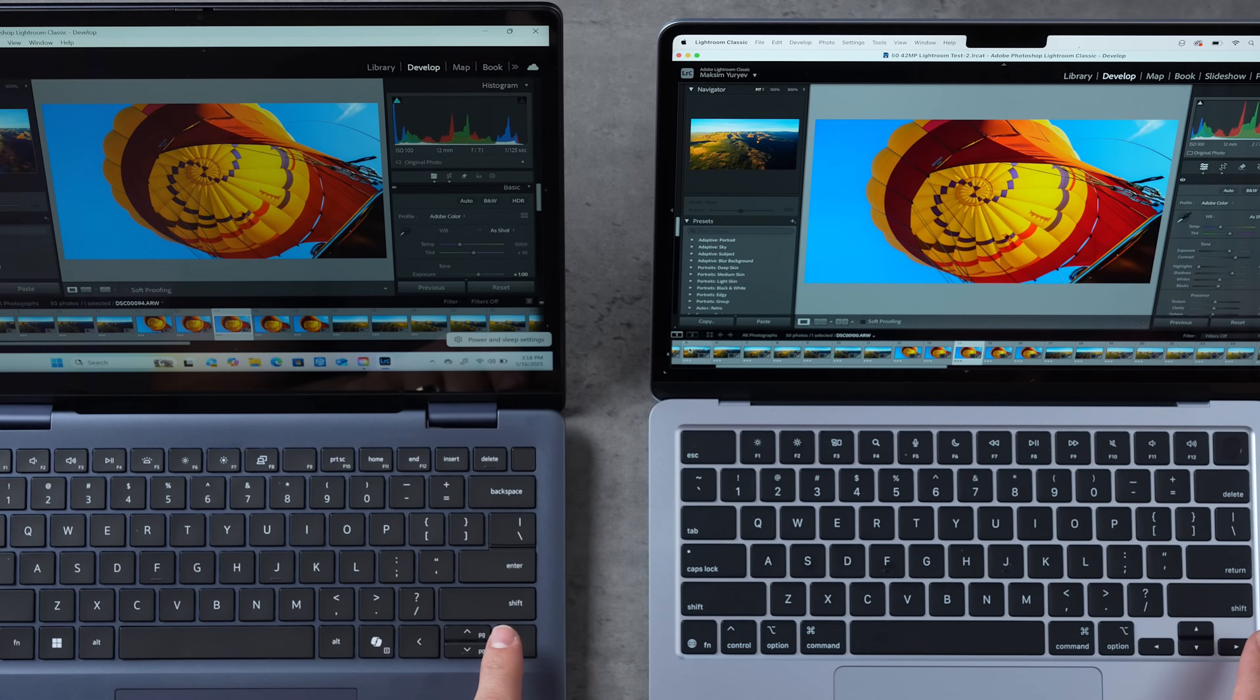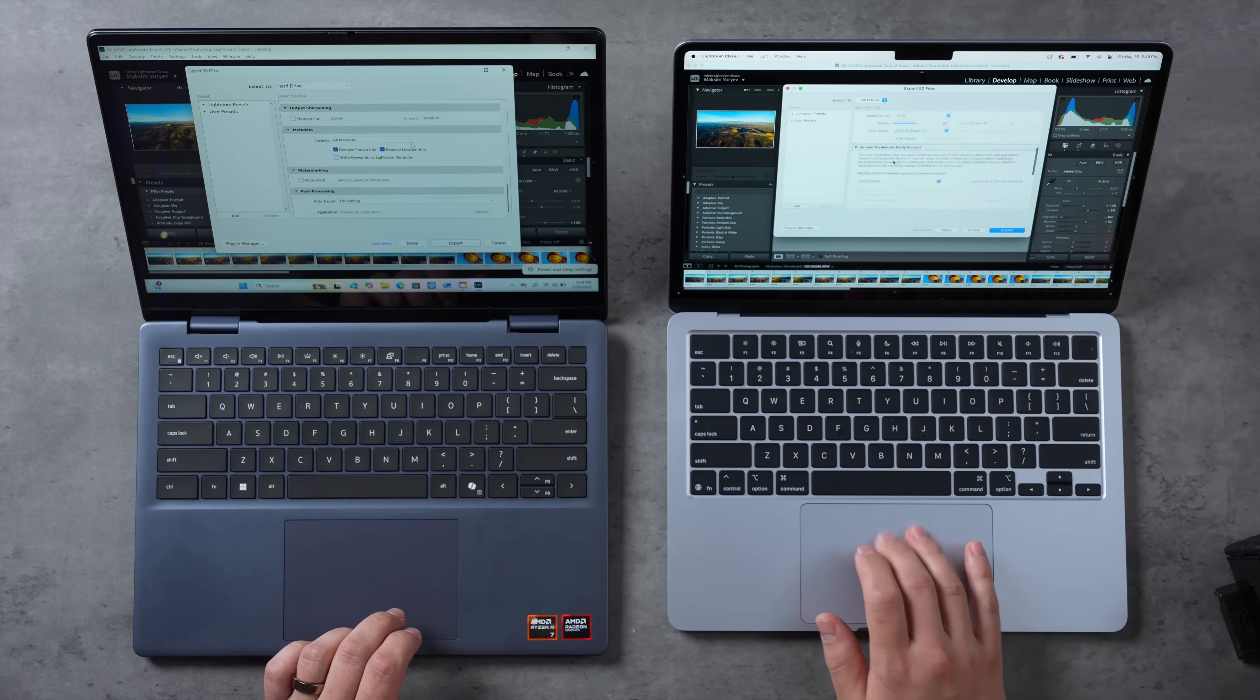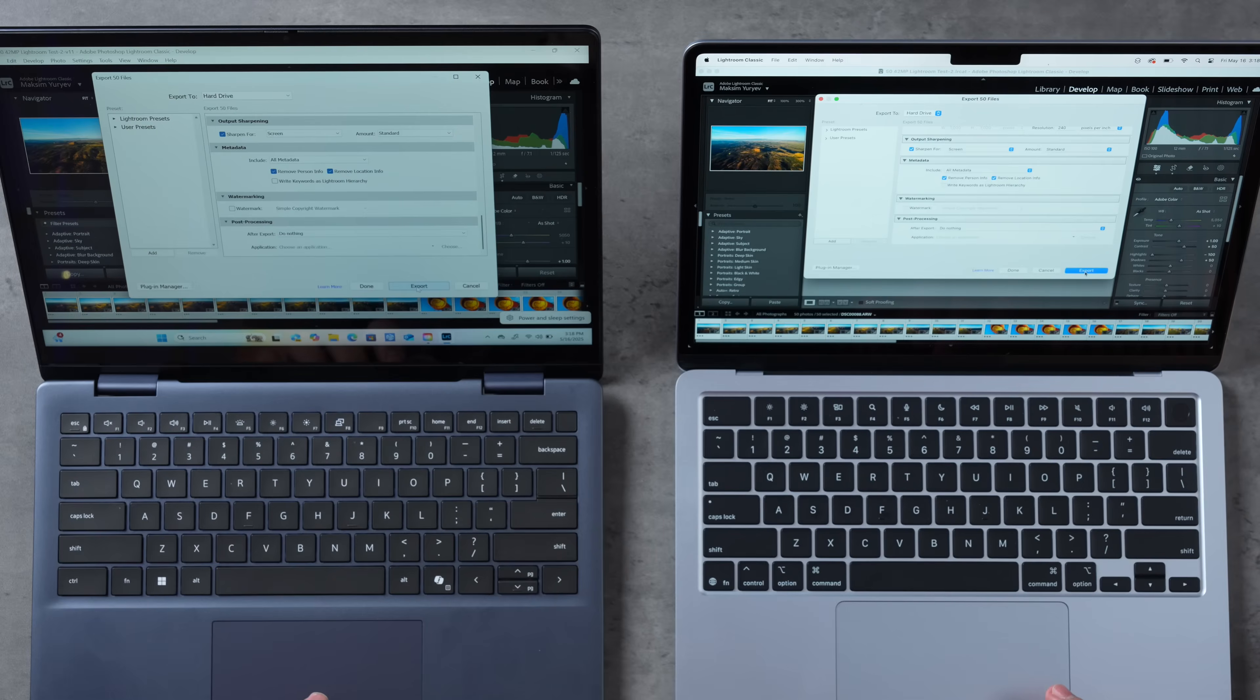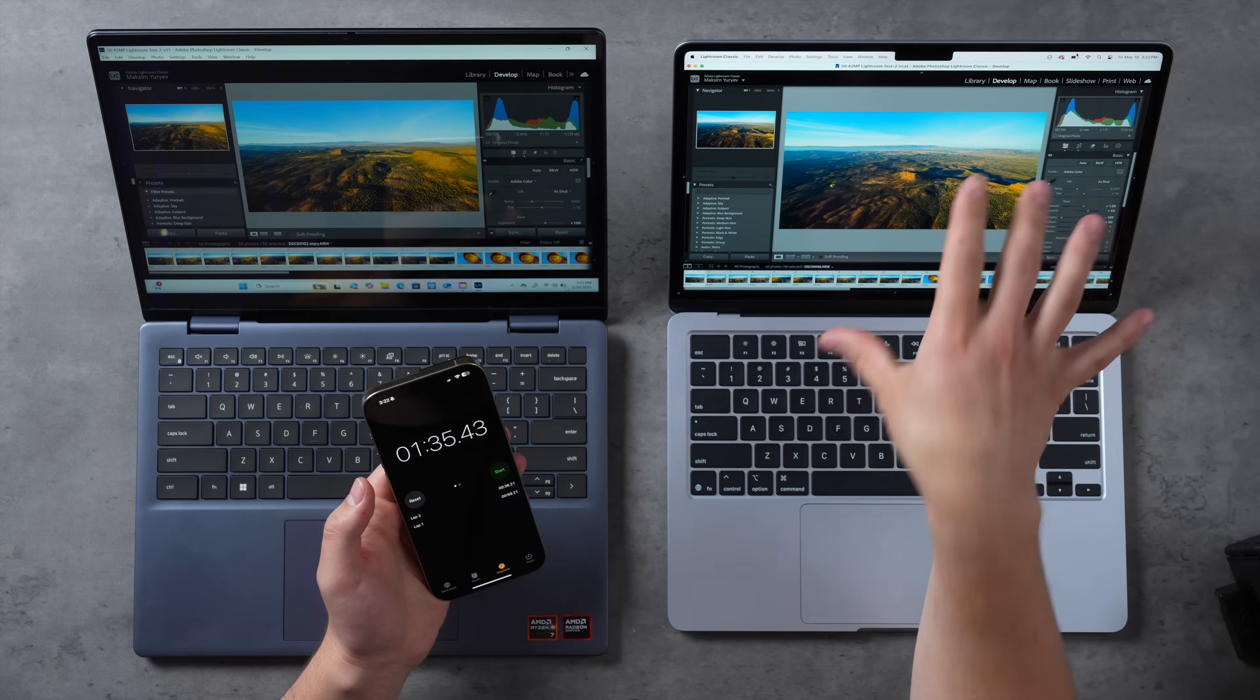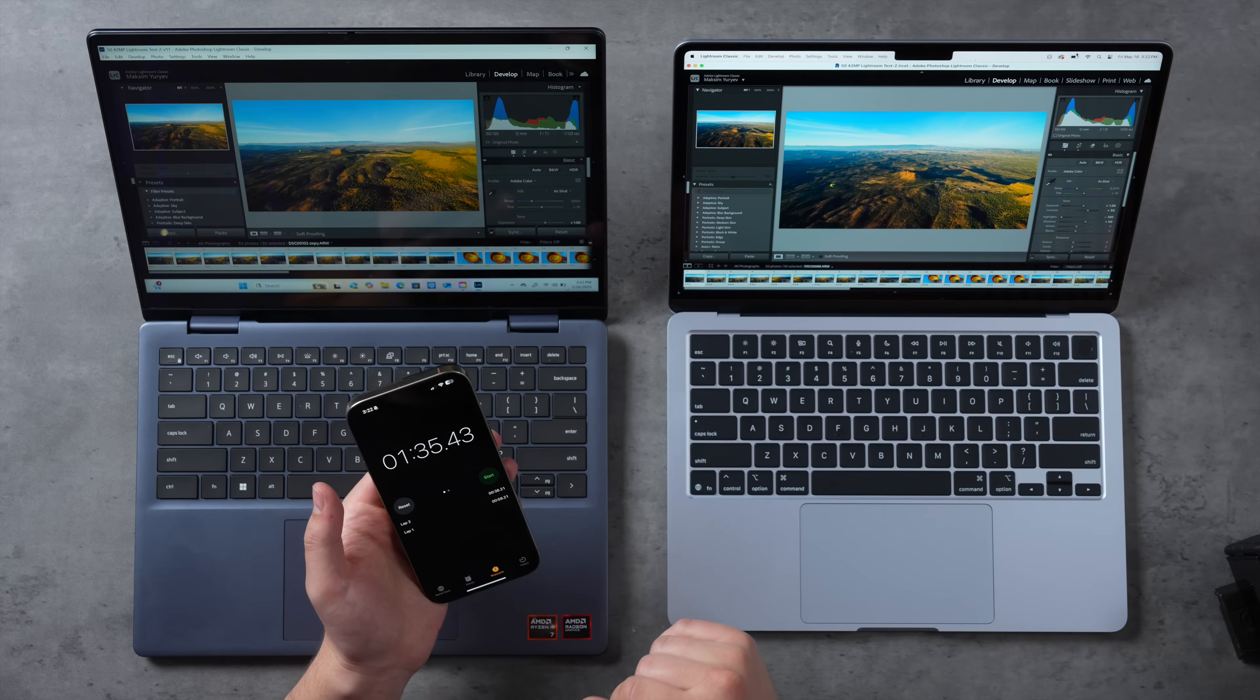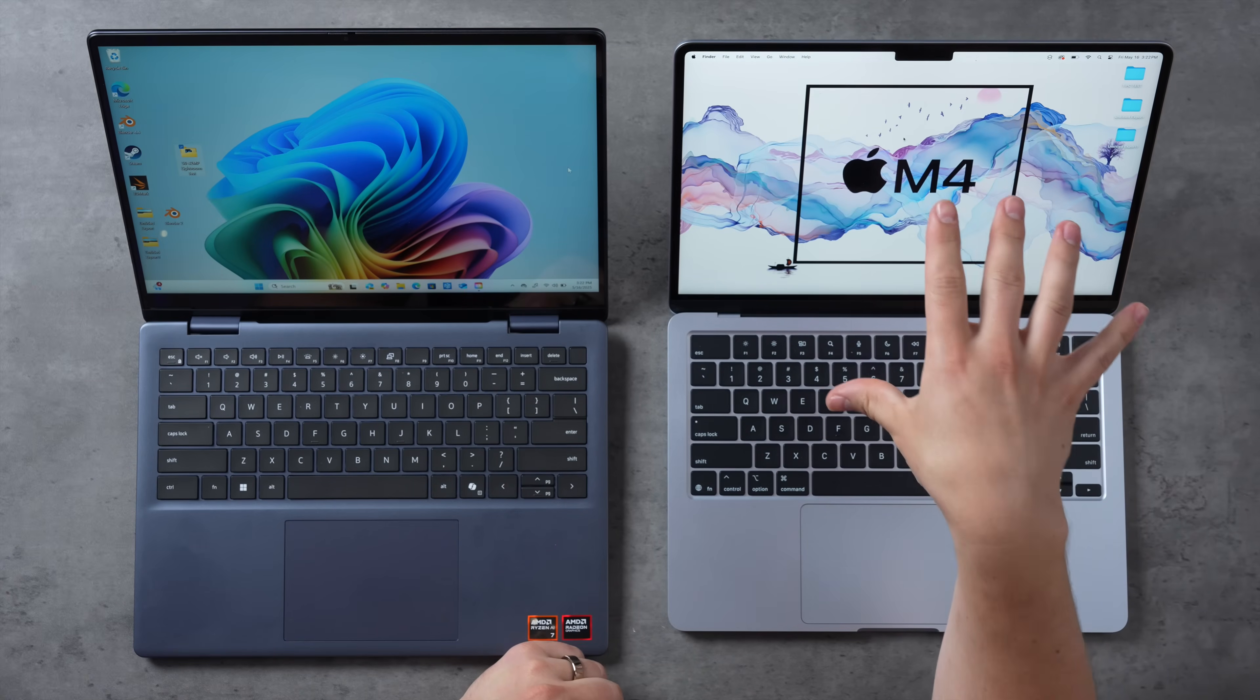I'm going to select all of the photos and export. Let's match the settings on both of them, which means I'm going to turn on sharpen screen standard. There we go, we are done. Not too bad, Dell Plus. The MacBook Air took 59 seconds to export those 50 photos and the Dell Plus took 1 minute and 35 seconds, about 30 seconds longer. But not crazy bad like some of the other tests. Man, those fans are pretty loud and annoying. Keep in mind, fanless MacBook Air this entire time.